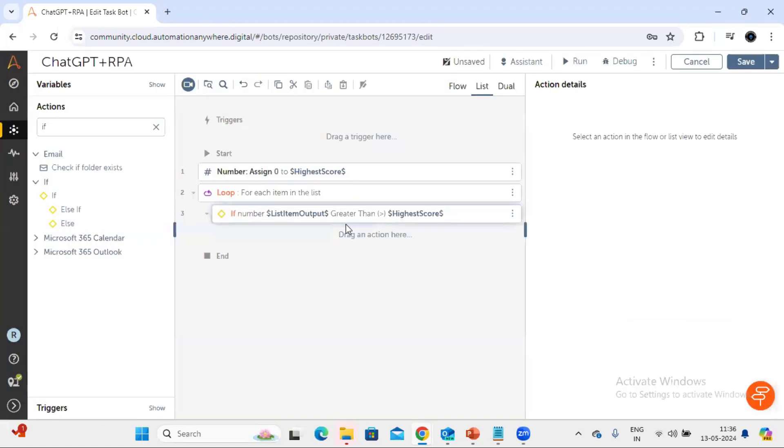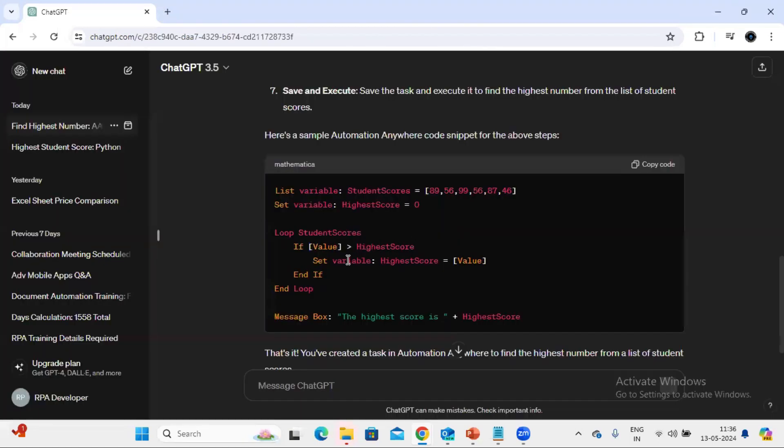Okay, so now till here we have done. After that it is saying set the variable, highest score with the value.